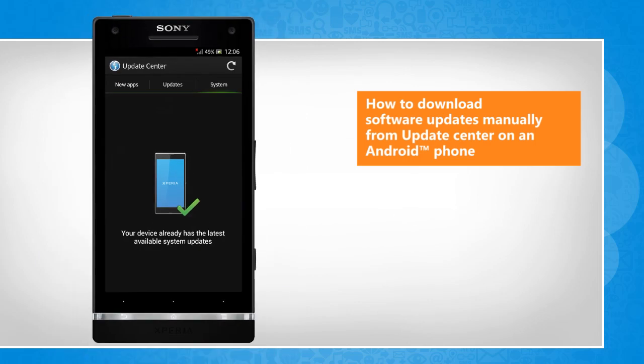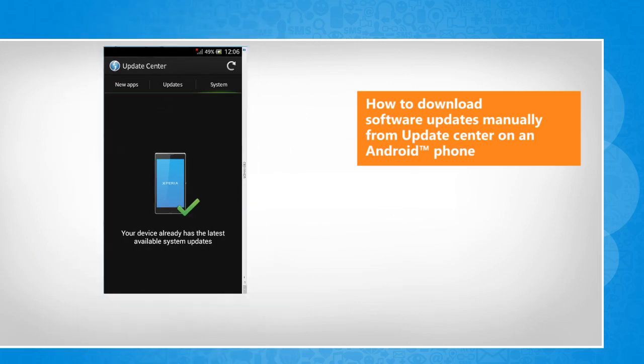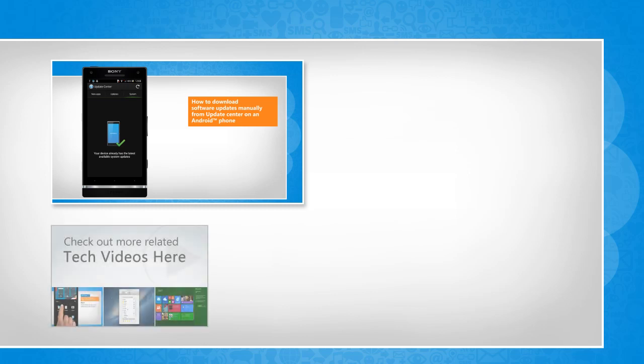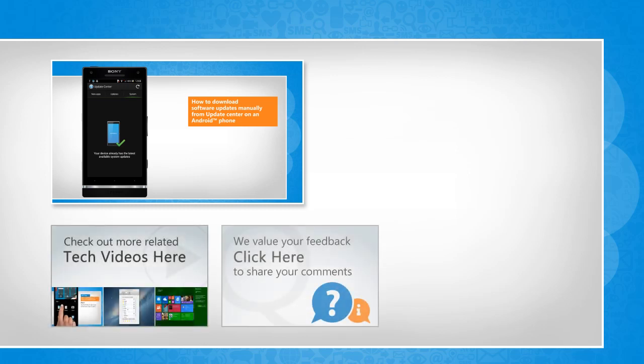See? That wasn't hard at all! Thanks for watching! To check out more related tech videos, click here. If you have any query or want to share something with us, click here.